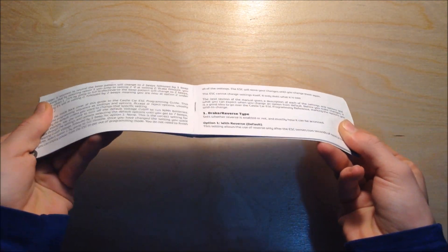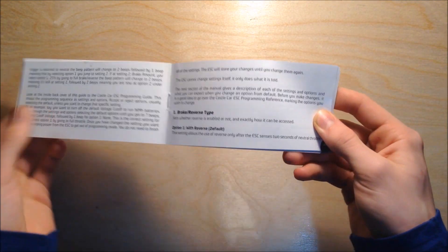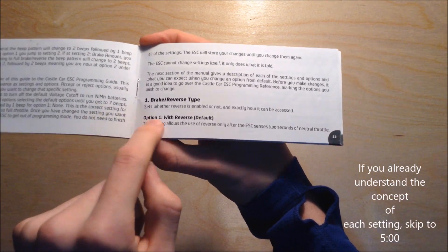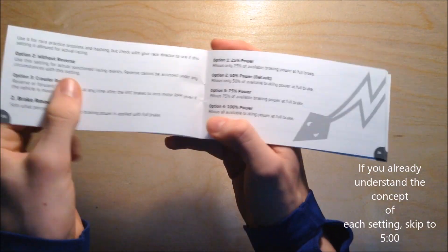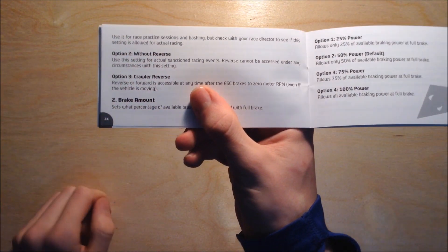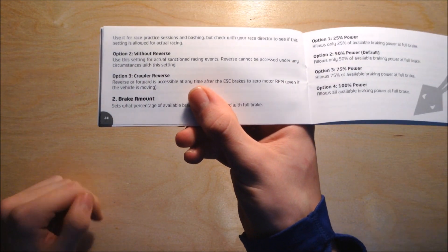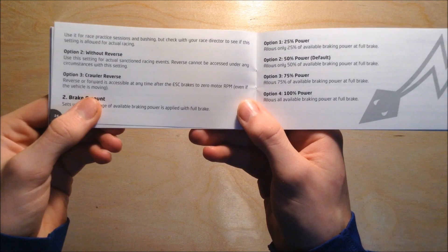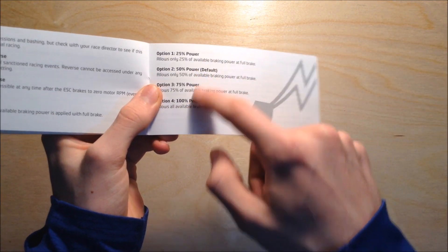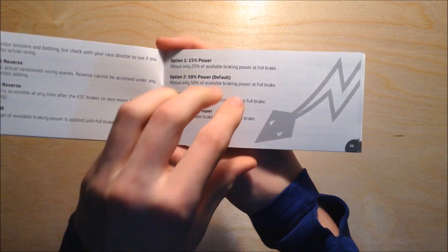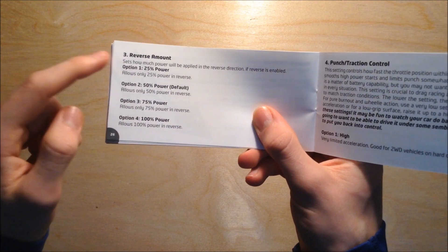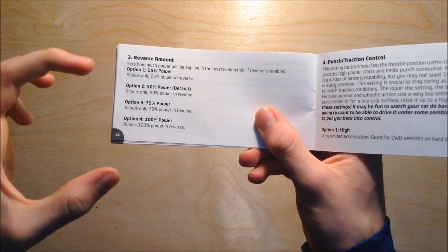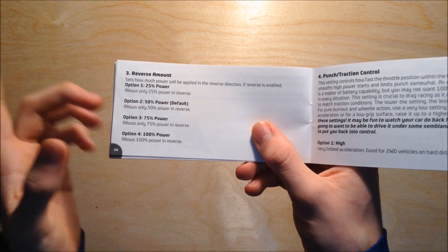For brake reverse type, I would select option one with reverse, which is default. We also have without reverse, which means it's disabled and only meant for braking. There's also crawler reverse. Brake amount is the amount of power for braking that it's going to deliver to the motor. Then we have reverse amount, so how much speed we're going to get out of the reverse function.